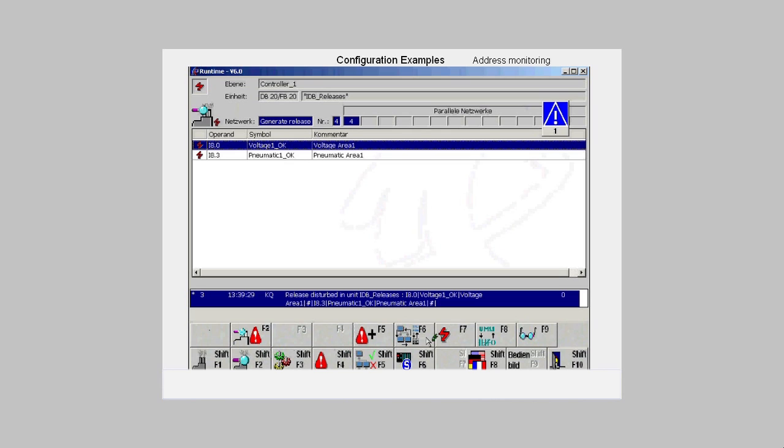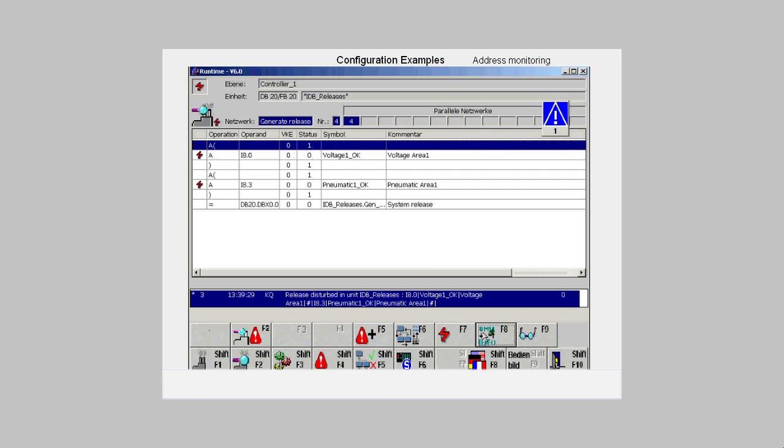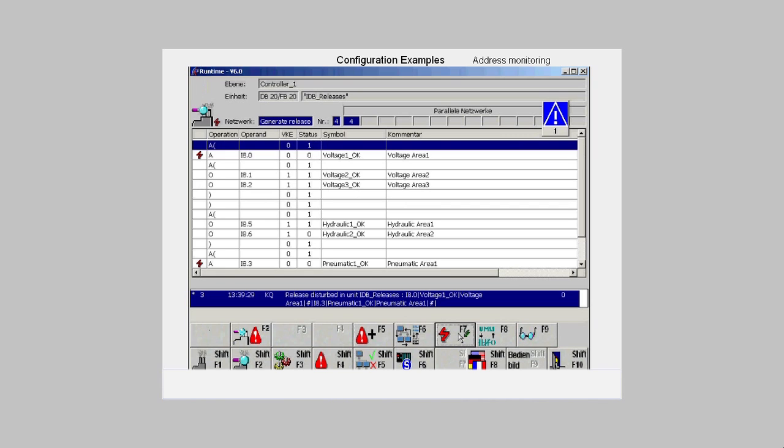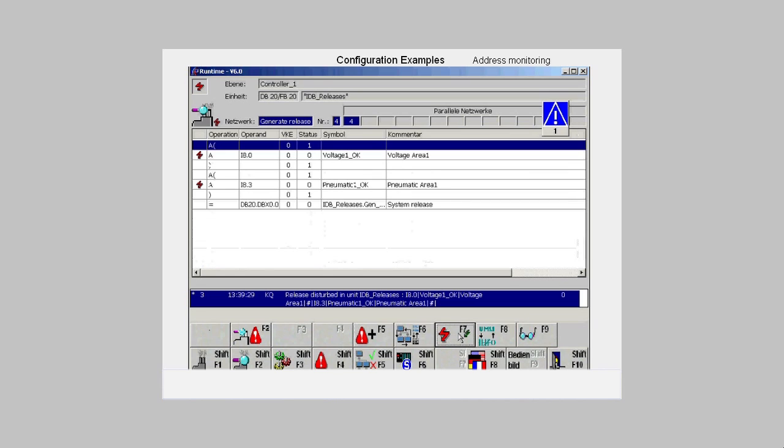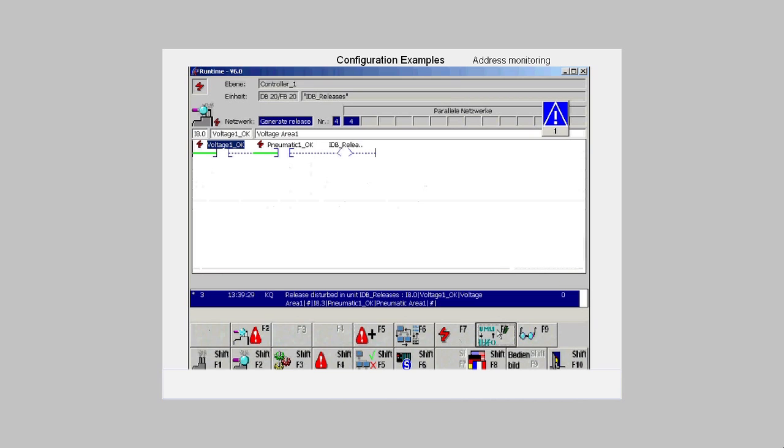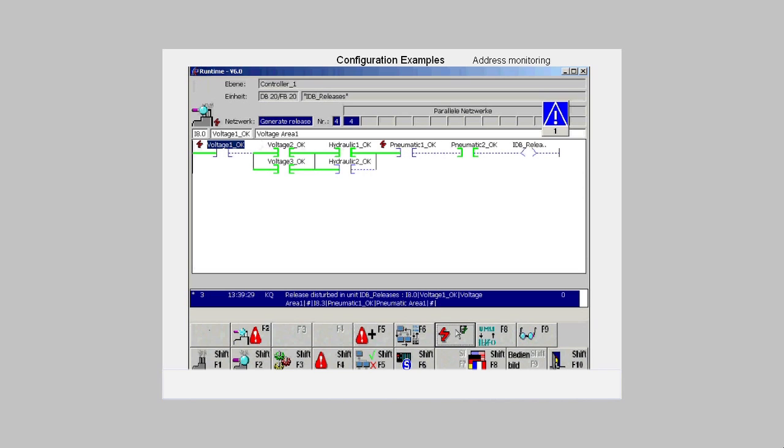With the F8 button, we can have the signals in the statement list network displayed. With F7, we get not just the links which include the faulty addresses, but the complete network. Again, with F8, we switch to the ladder view. Here too, we can have both a section or the entire network shown.